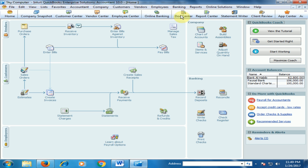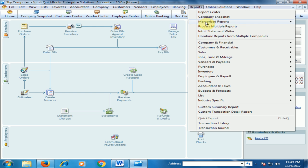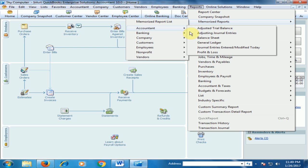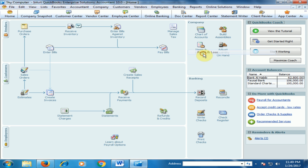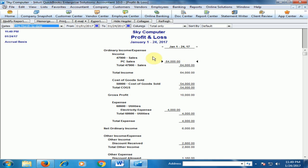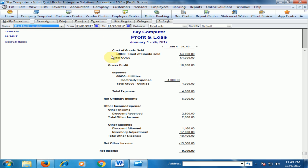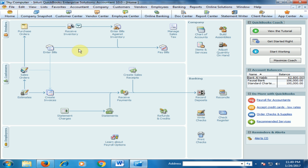If you go to Reports and Memorized Reports, Accountant and Profit and Loss, here you will see the expense. Electricity Expense - it's a utility expense and it is added in the expense section.